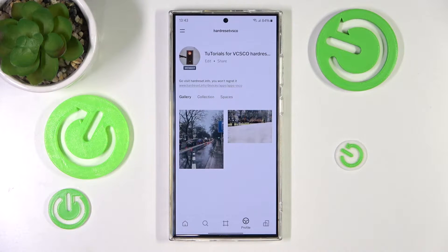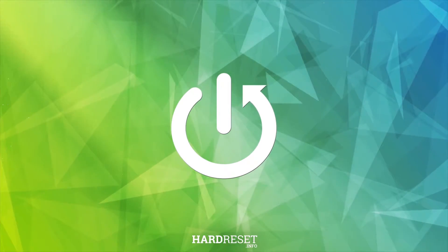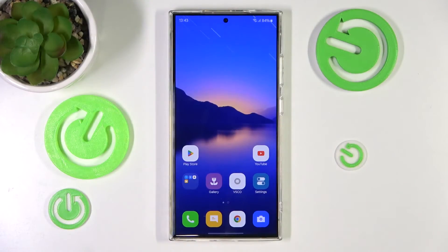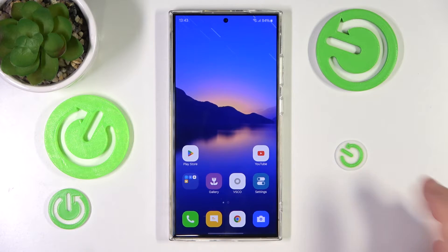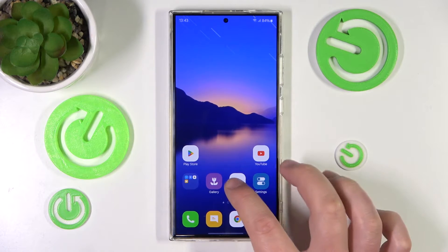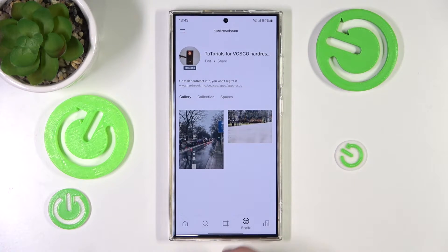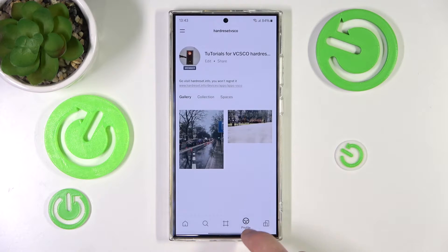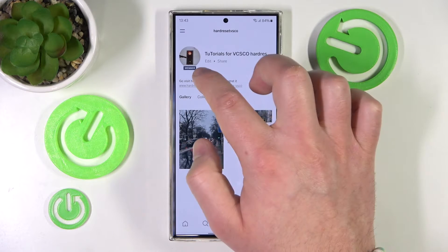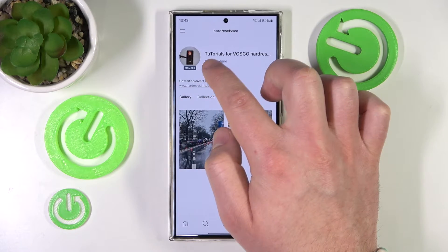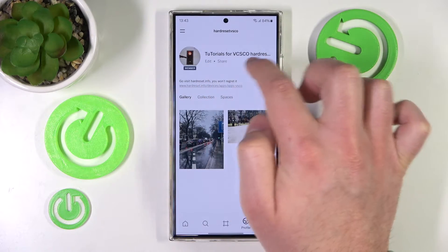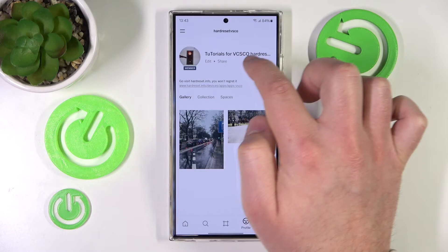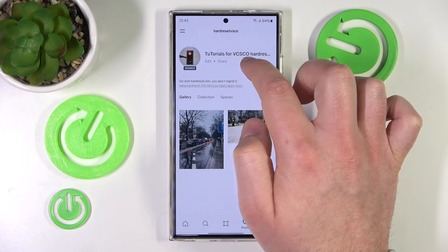In this video I'm going to show you how to change your bio on VSCO. First, you want to open the VSCO application — this is the icon right here. Then you want to go to your profile, which is the smiley face on the bottom.